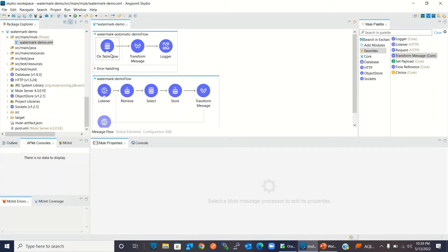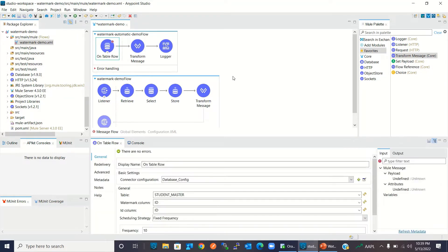For some components, Mule manages the watermark internally and automatically. For example, On Table Row and On New or Updated File — Mule manages the automatic watermark internally. In this example I use On Table Row, which manages the internal watermark, so I use this to explain automatic watermark.